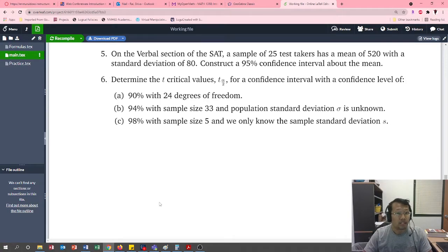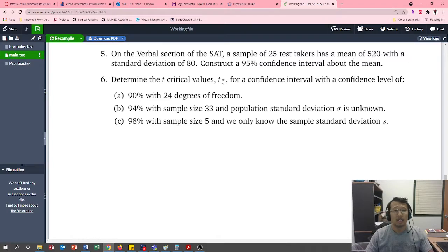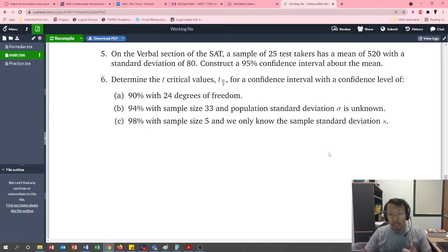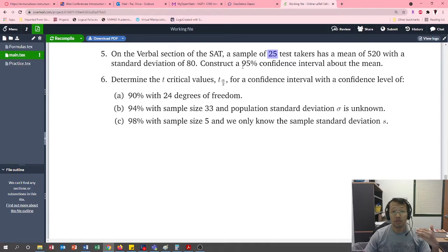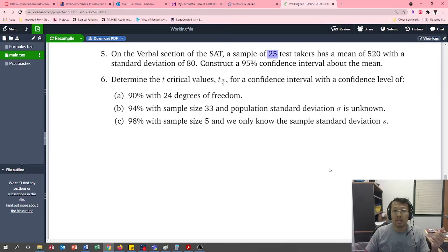Let's do a problem about the student t-distribution. On the verbal section of the SAT, a sample of 25 test takers has a mean of 520 with a standard deviation of 80. We need to construct a 95 percent confidence interval about the mean. Since it's very difficult to figure out the population mean and population standard deviation, we take a sample. We want to find the interval in which the population mean will lie.